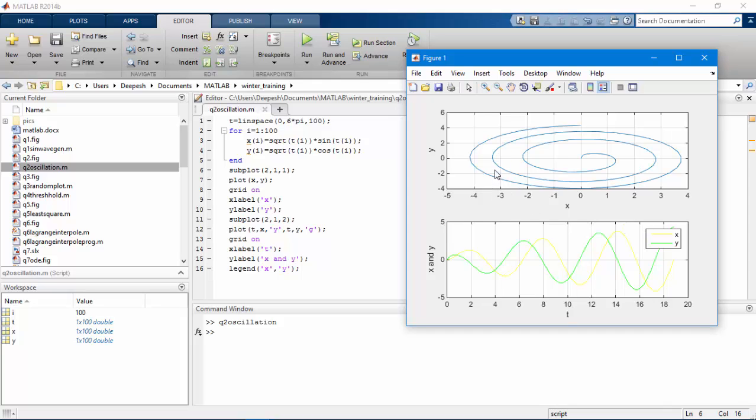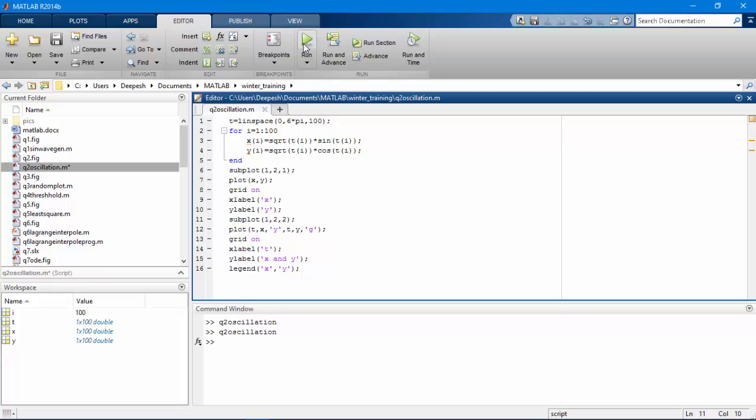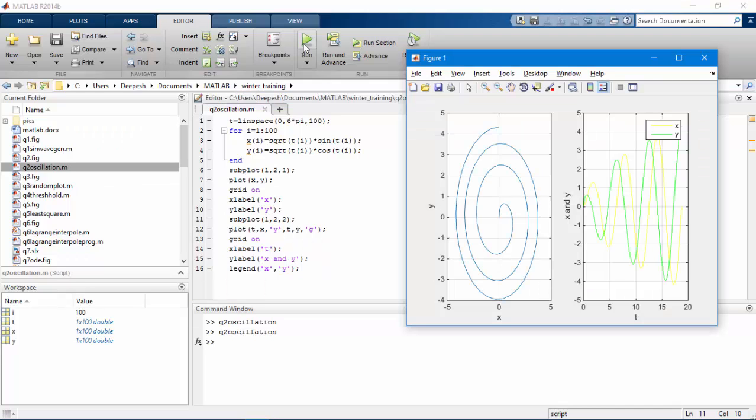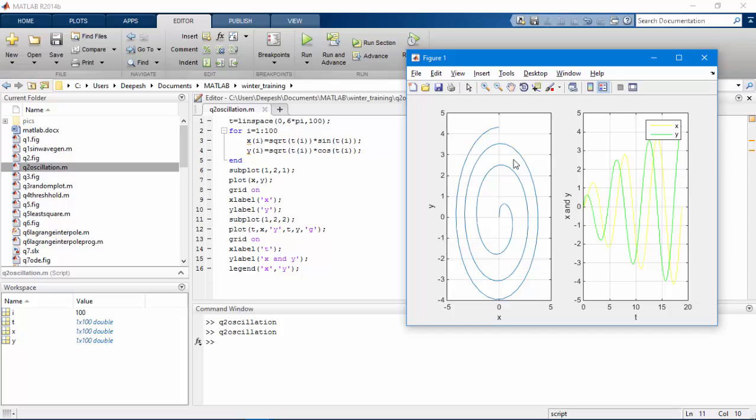Now we could also change it like from instead of writing 2x1 I will write 1x2 and see what happens here. And this time we have 1x2 matrix and the third input is representing which column we want to plot.